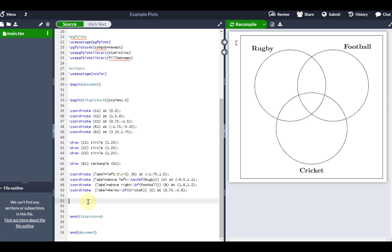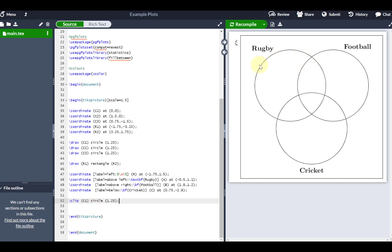But just to show you, it is technically possible if you're willing to sit around and play around with TikZ picture. If I use the command clip, all that's basically going to do, if I maybe clip C1 and then circle of 1.25, so literally this circle up here, the rugby circle, what that's going to do is by creating a clip,